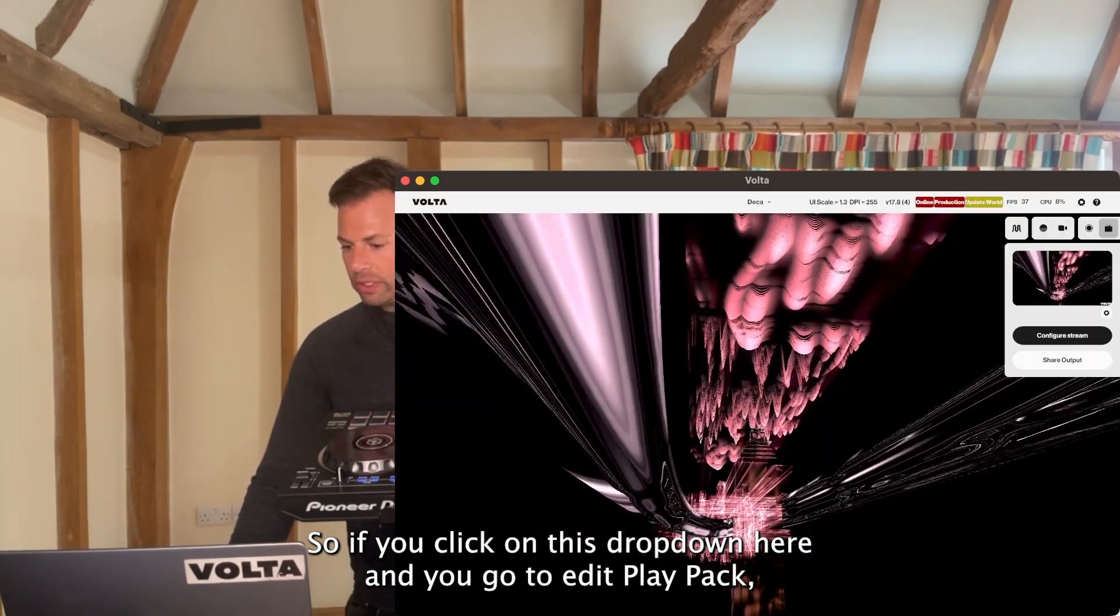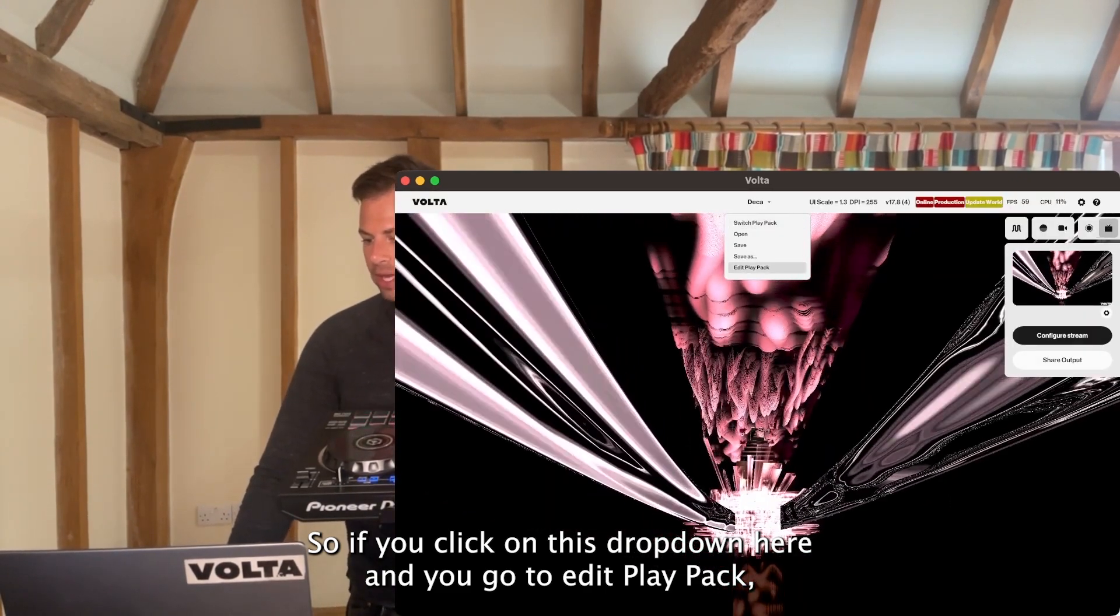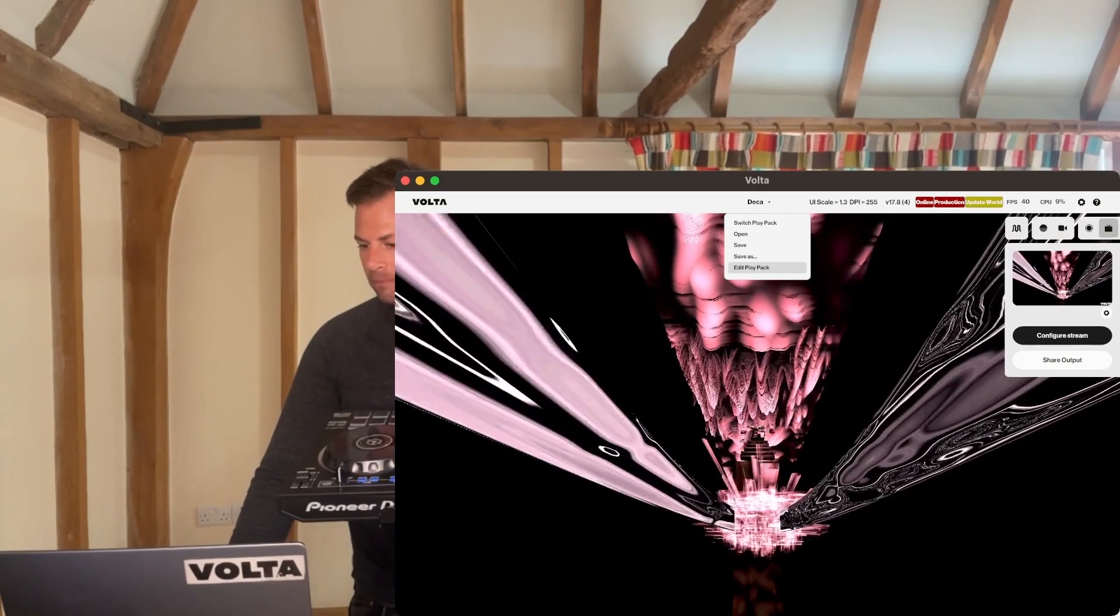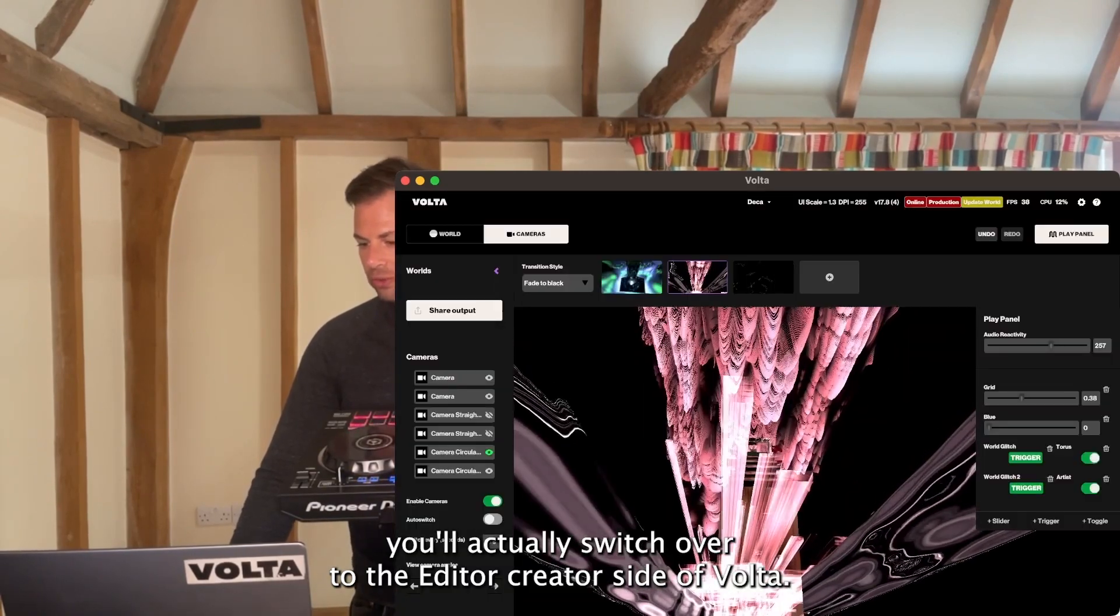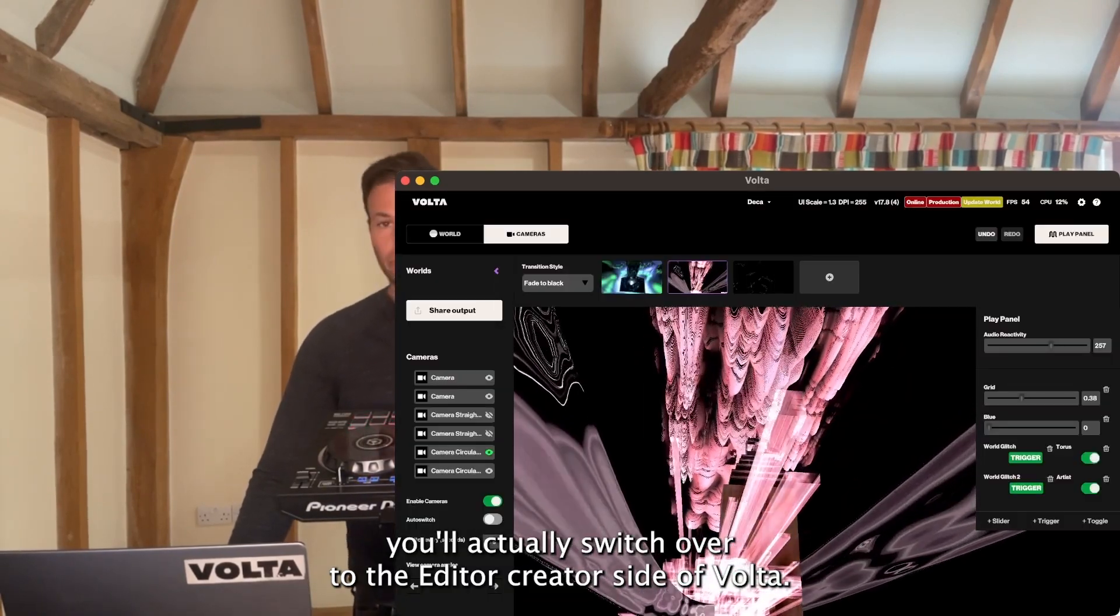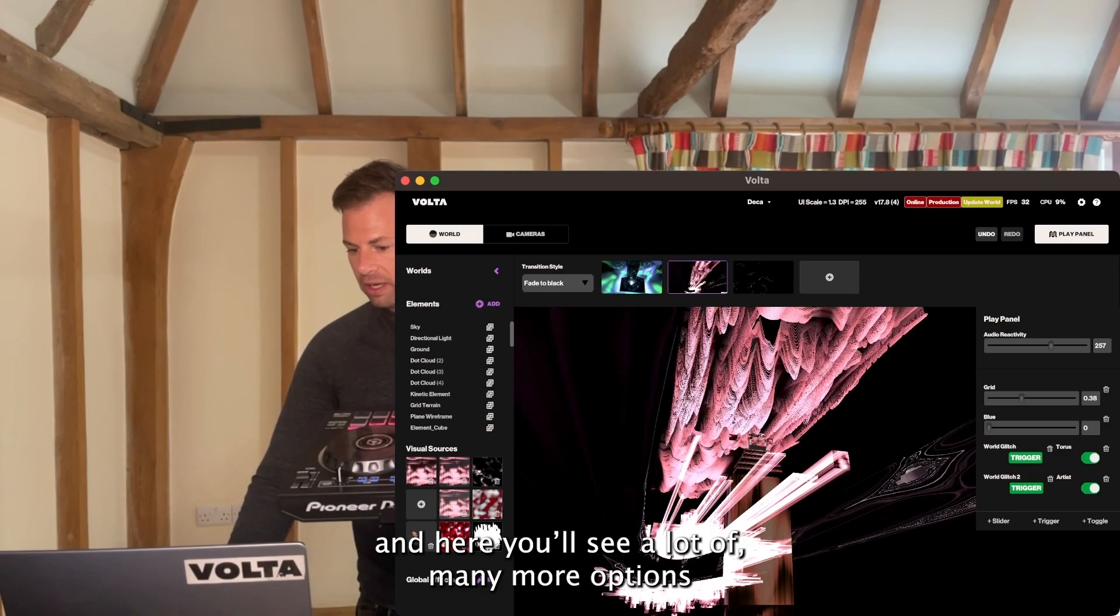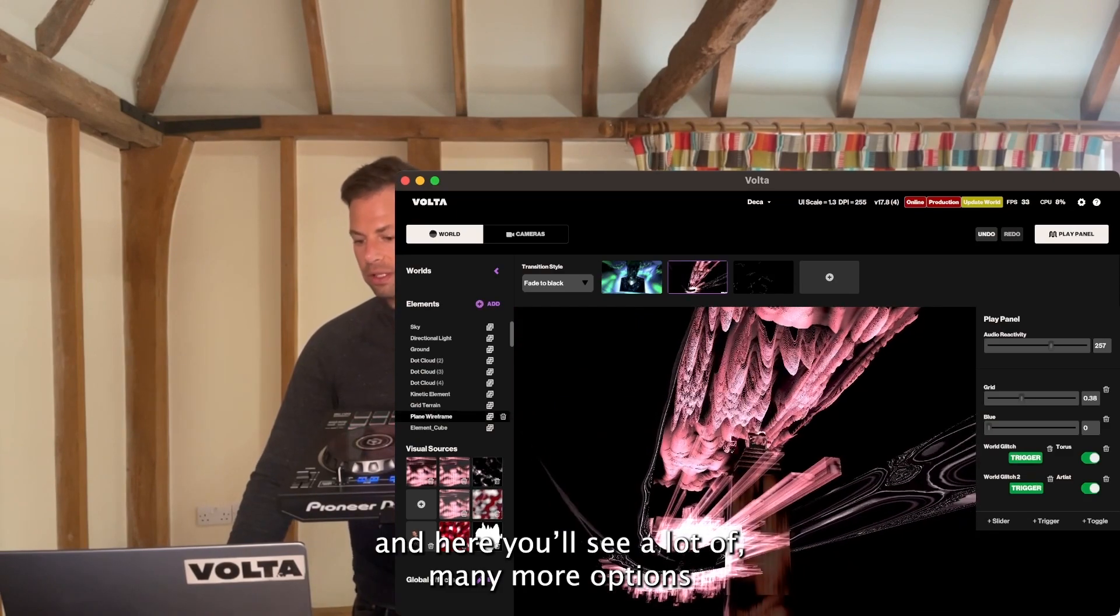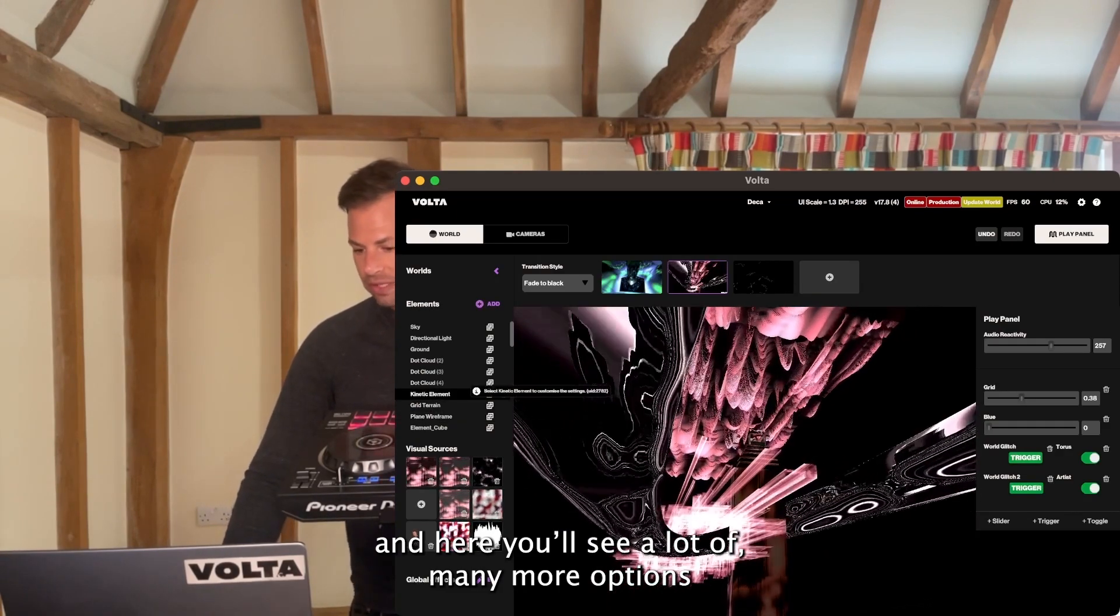If you click on this dropdown here and go to edit play pack, you'll actually switch over to the editor creator side of Volta. Here you'll see many more options.